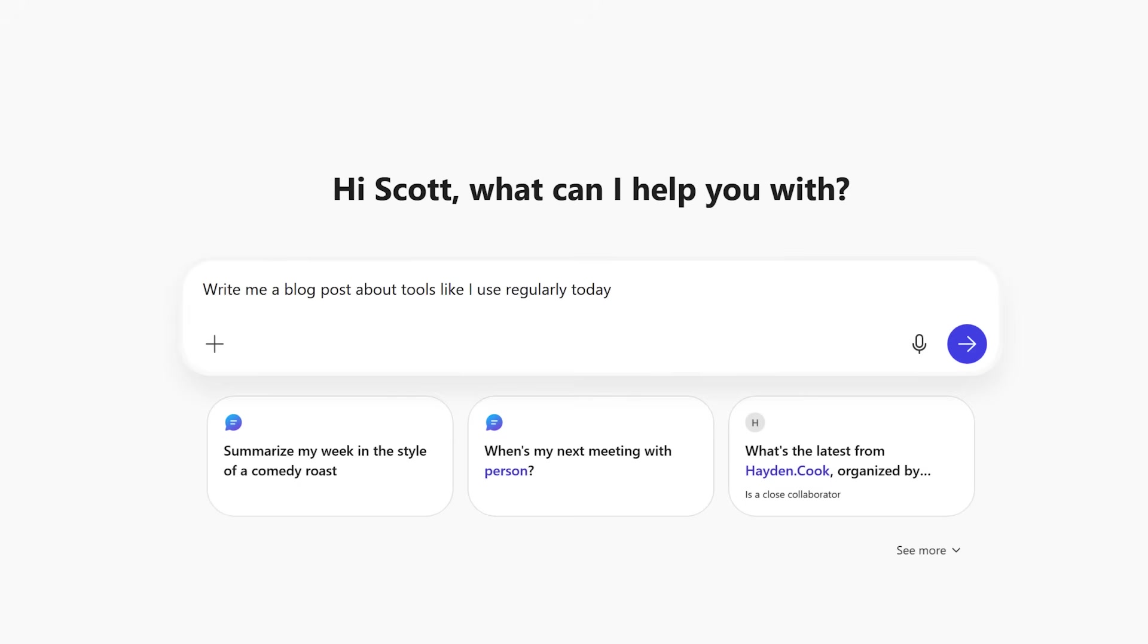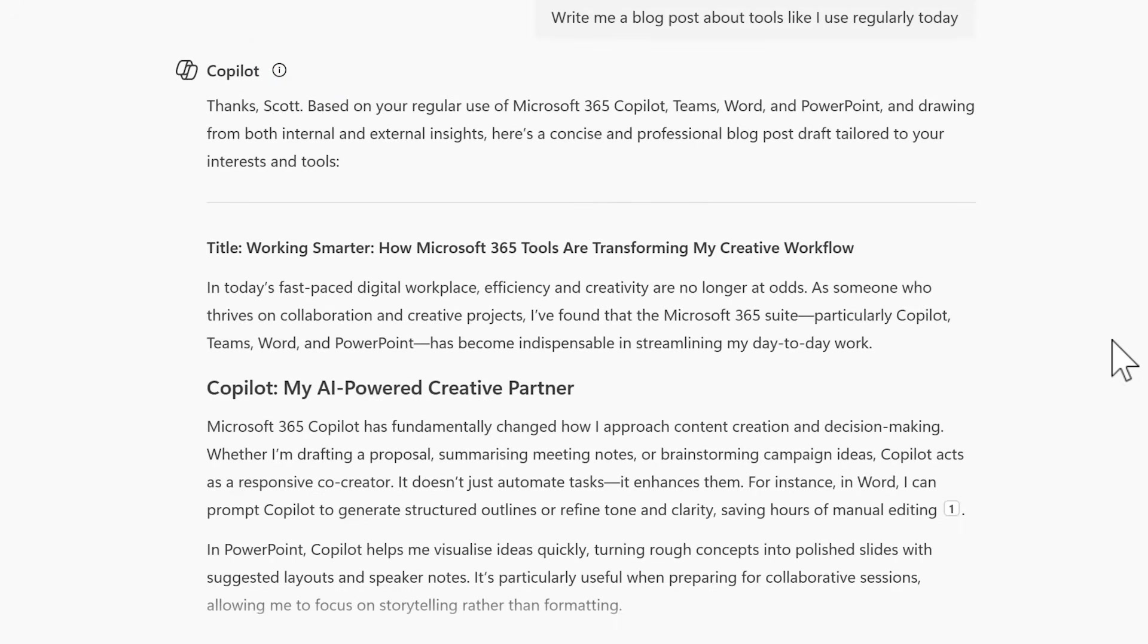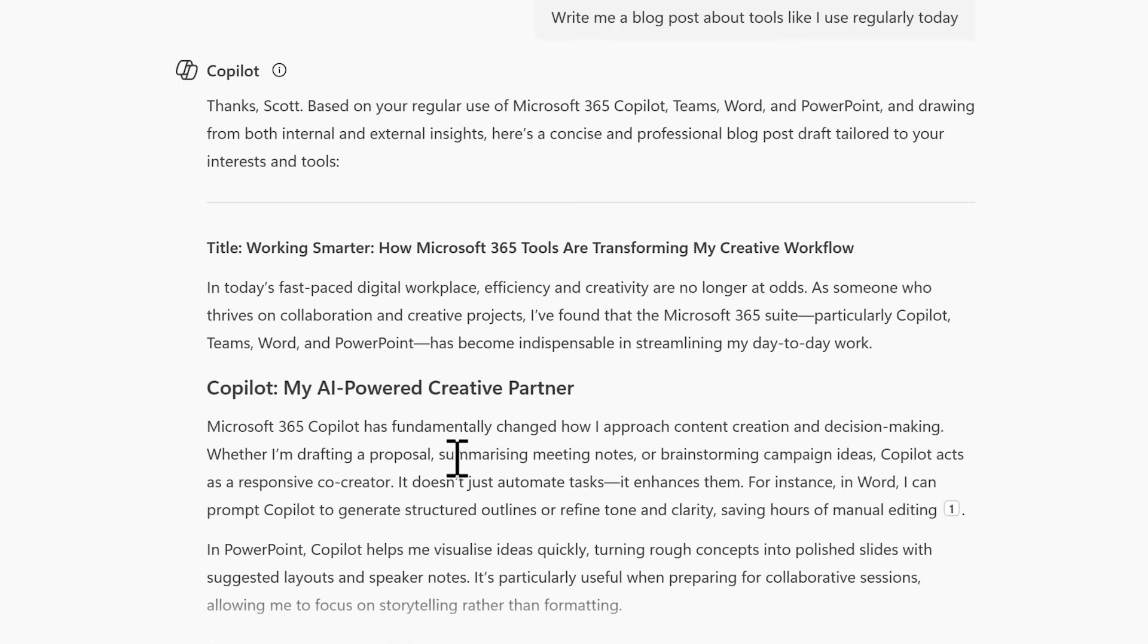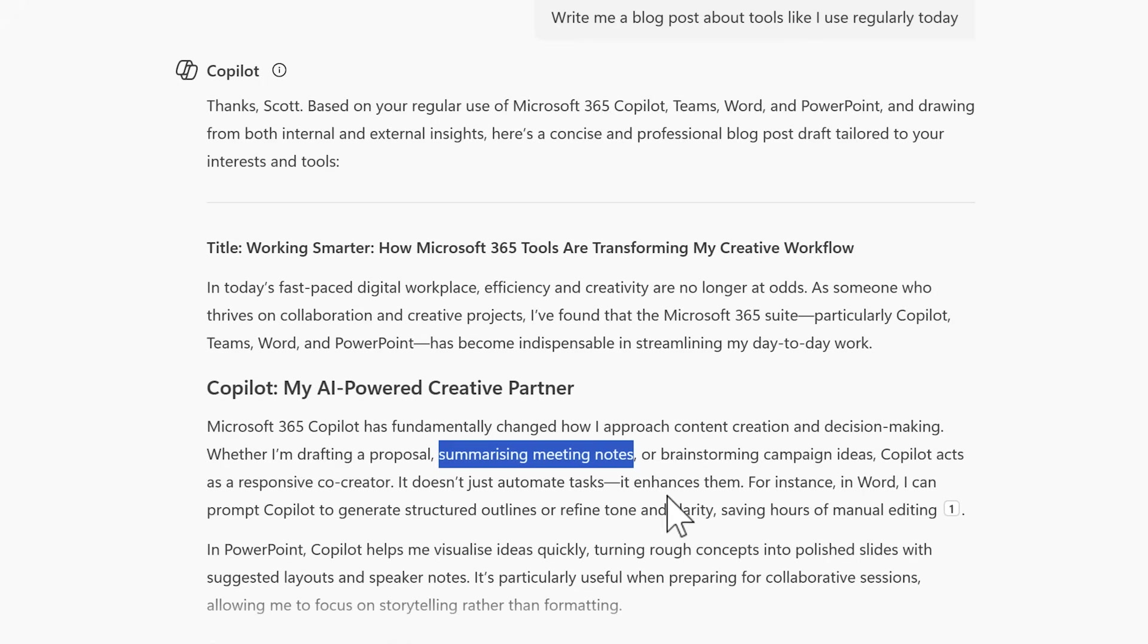And putting this all together, let's ask Copilot to write me a blog post about tools that I use regularly today. And Copilot's now responded. We can see it's used Copilot memory to build the apps that I use every day that wasn't included inside the original prompt. Alongside that, we can see a certain type of English written language being used, ensuring here that it's following our custom instructions.